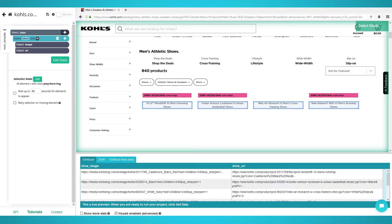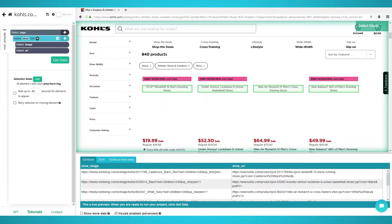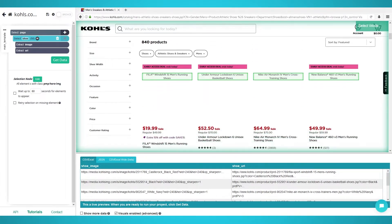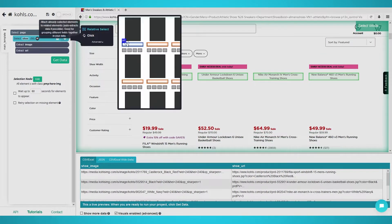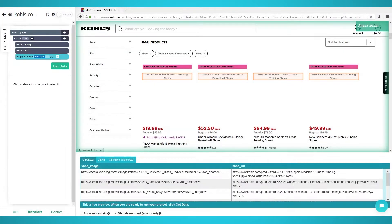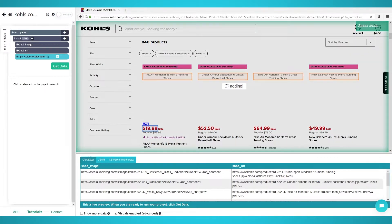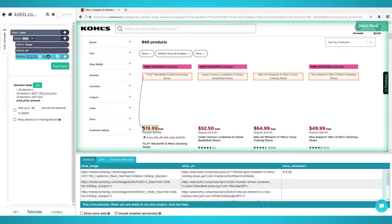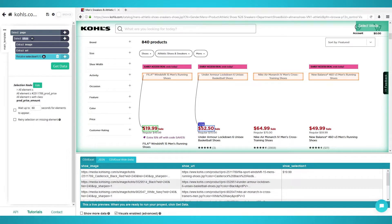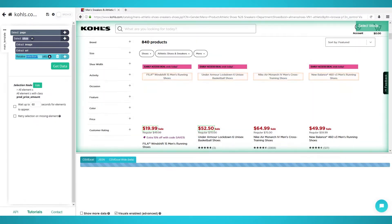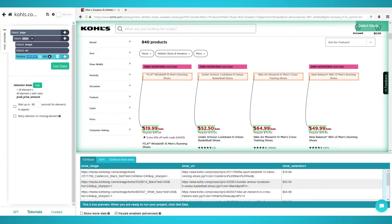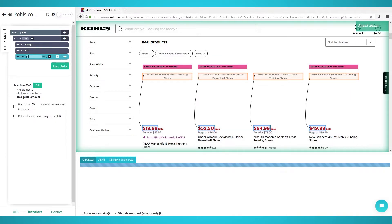Scraping prices. To scrape additional details from each product, we need to use ParseHub's relative select tool. Begin by clicking the plus button next to the shoe selection you made earlier. Choose relative select and click the first shoe's name again. An arrow should appear. Point it to the first shoe's price and click it to extract it. Redo this with the second pair of shoes to train the ParseHub algorithm. Now all the prices should be extracted. Rename the selection on the left to price.